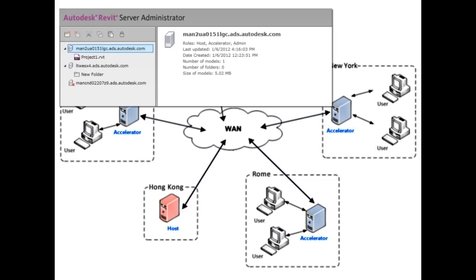BIM managers and administrators can use this utility to create, delete, rename, and move folders and central models on a Revit Server host. They can also lock models for administrative activities and move models among hosts without team members having to create new local copies.